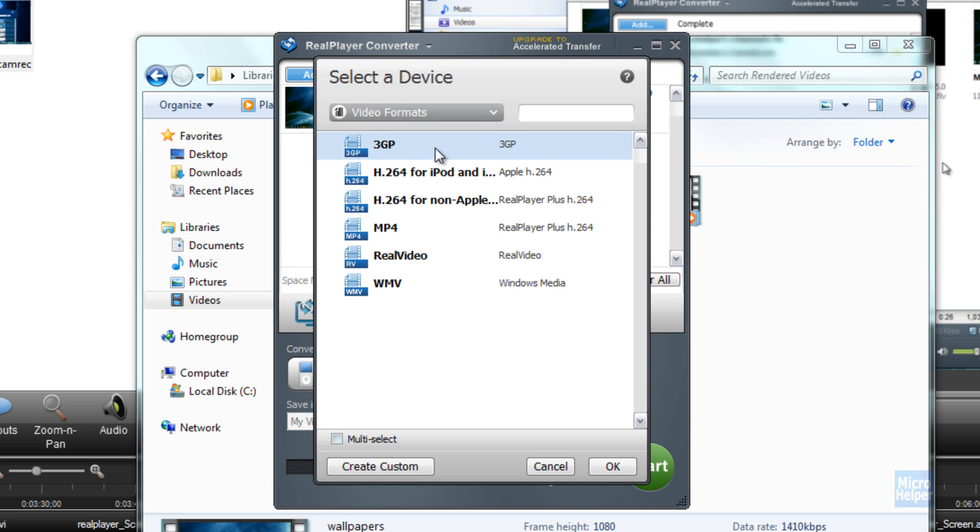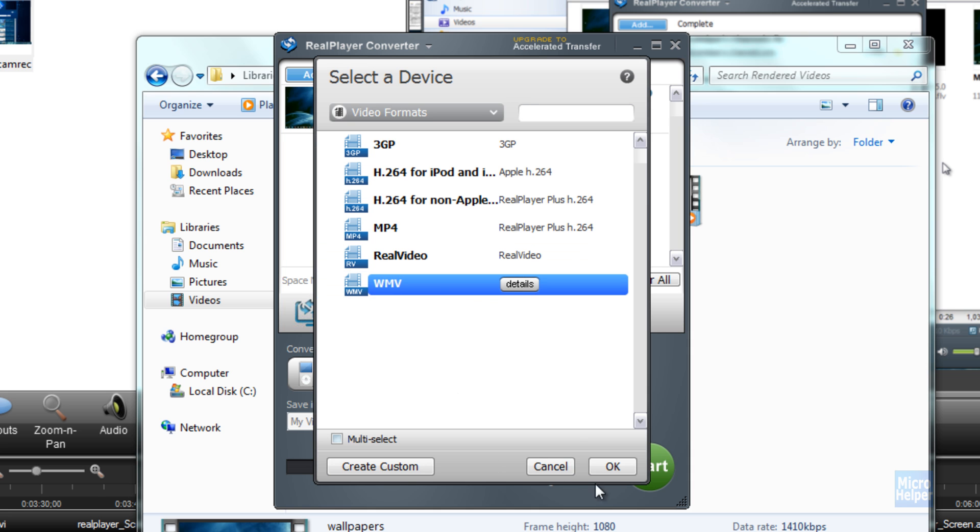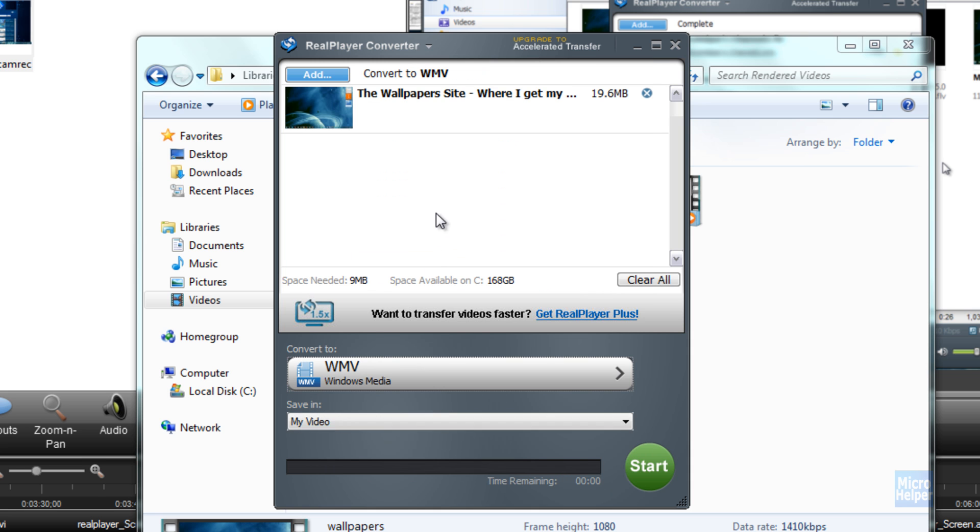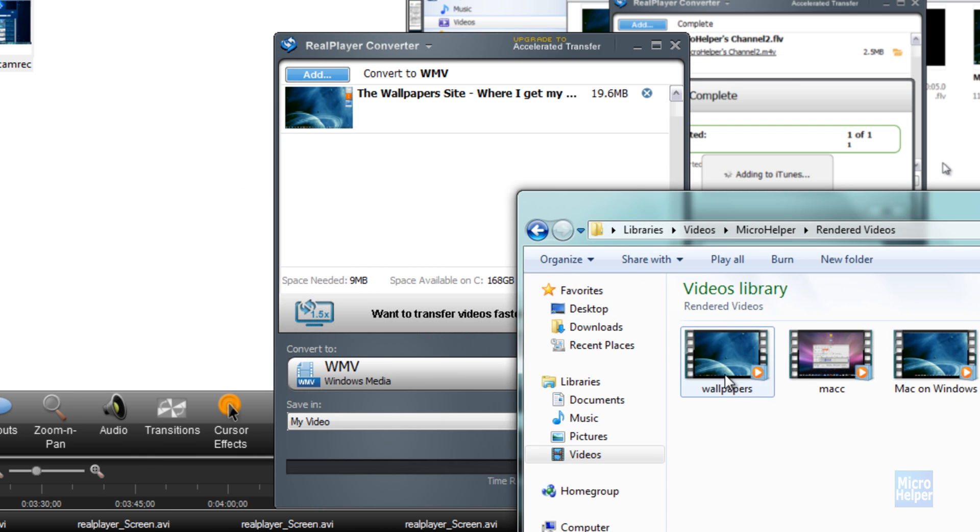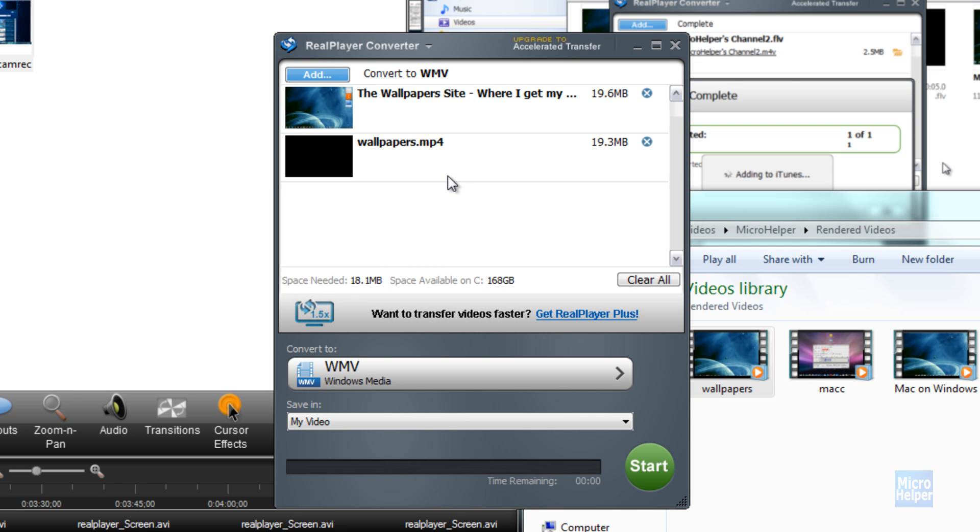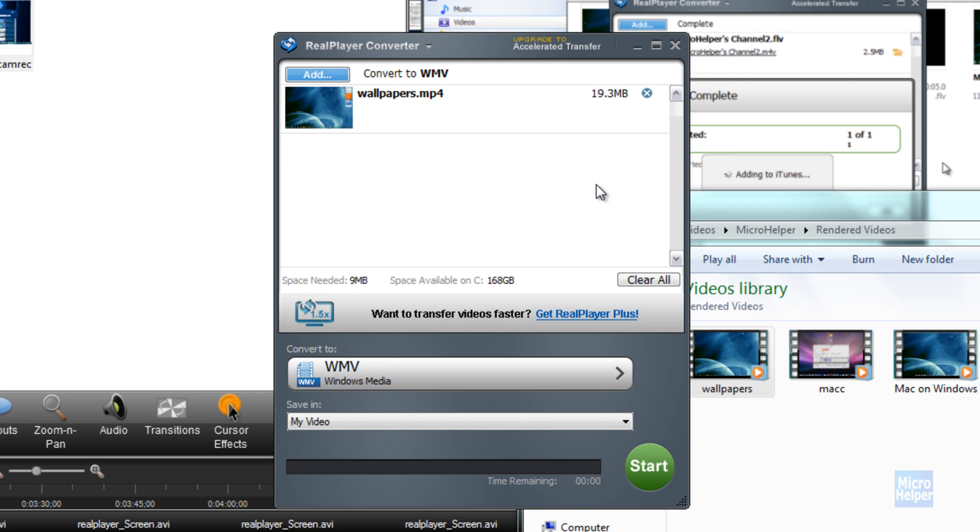I pop it up in RealPlayer right here. Sorry about that. Let me just choose a video format. Let's say I want to convert that video into Windows Movie Video. Click on OK. I'm going to drag it in. Just that. I don't need this one, so I'm going to remove that. You can convert it into that type.